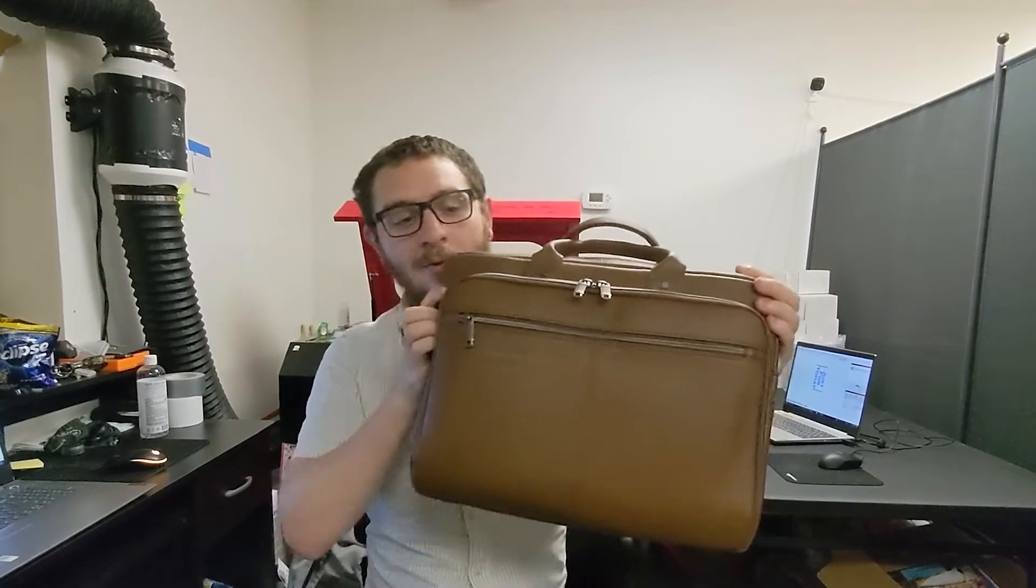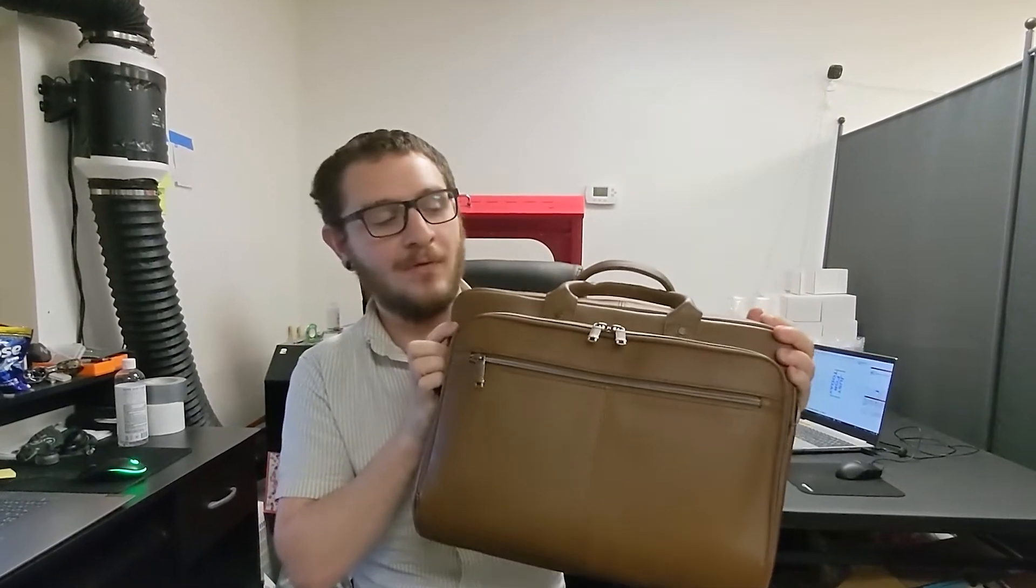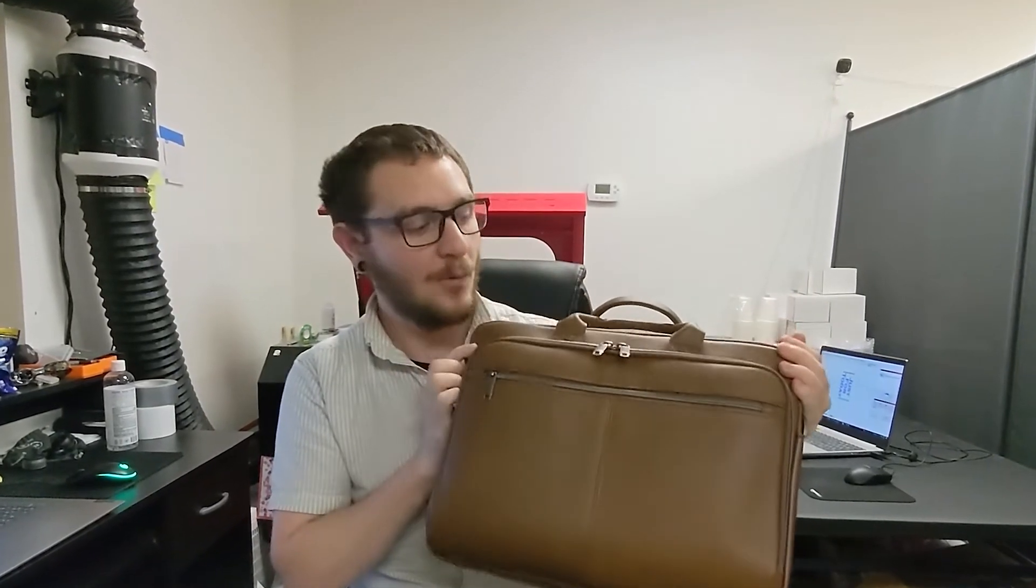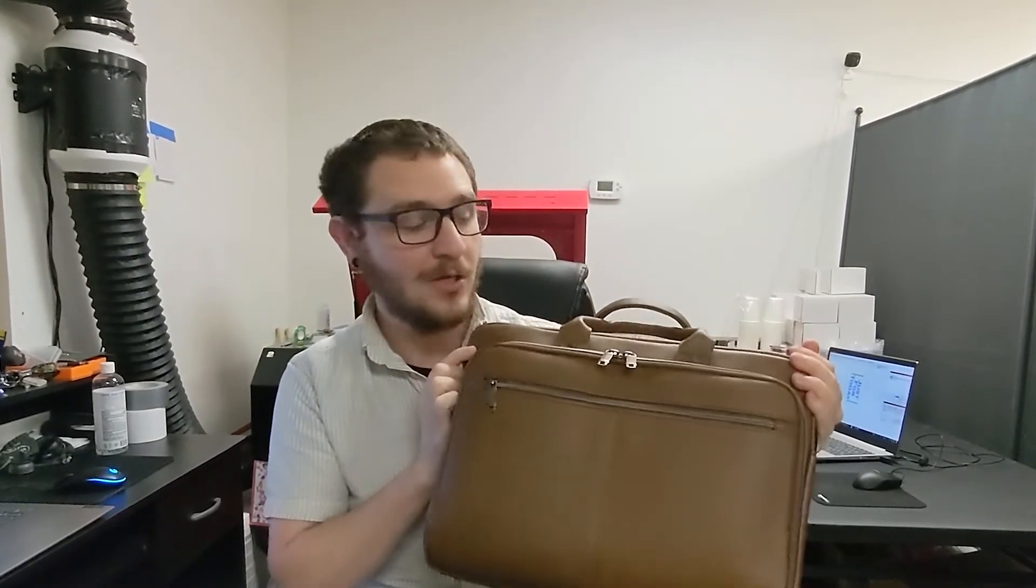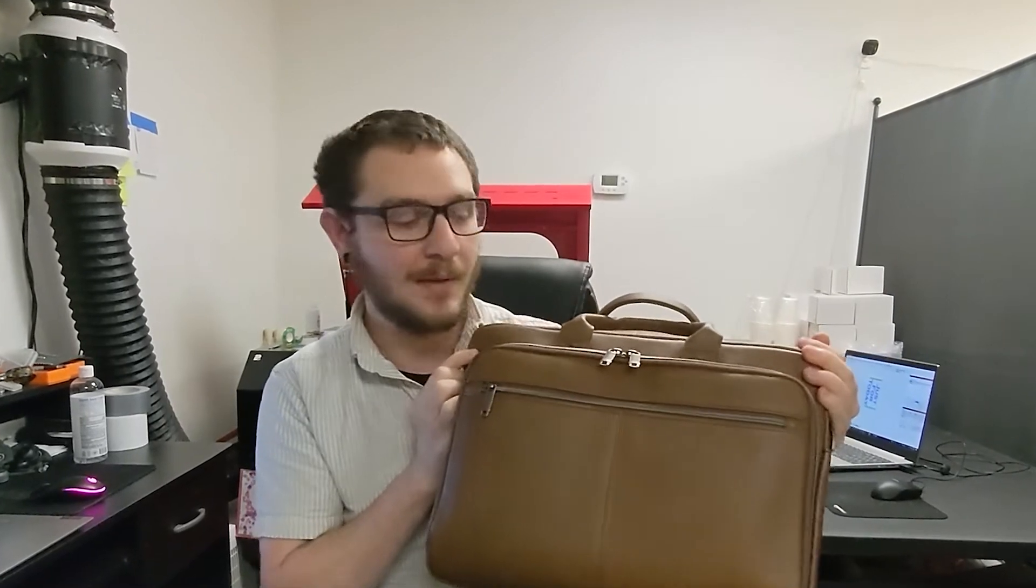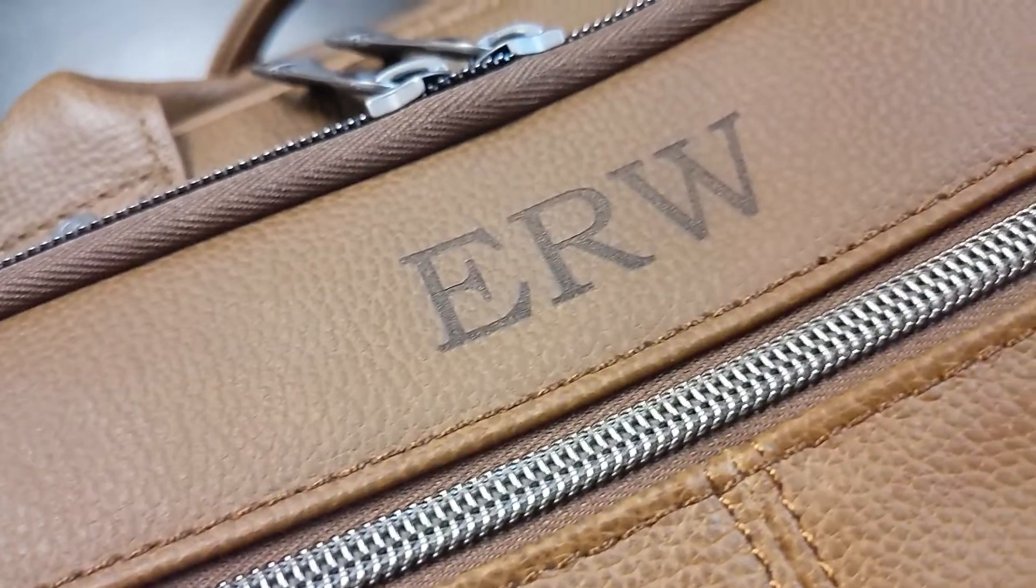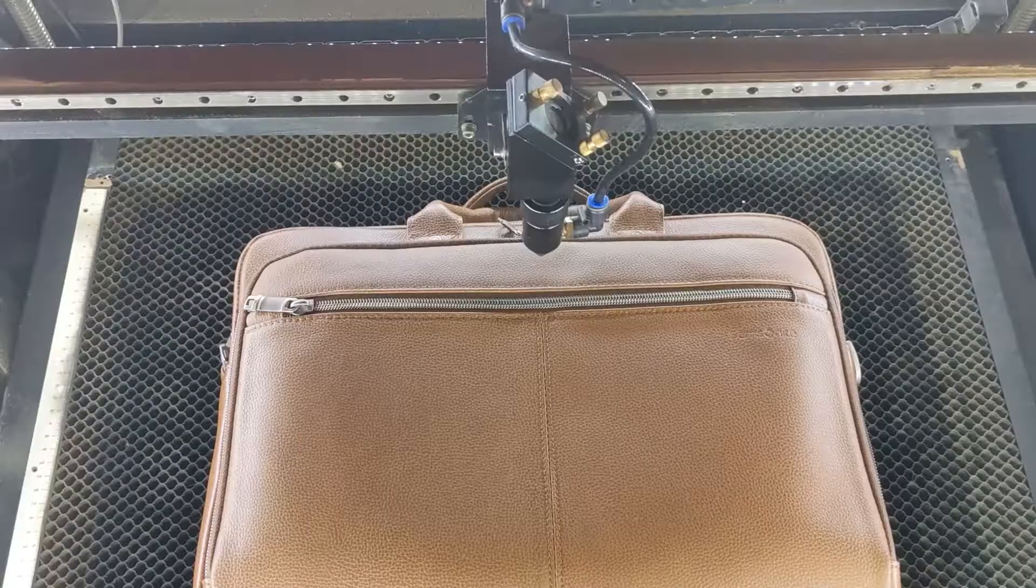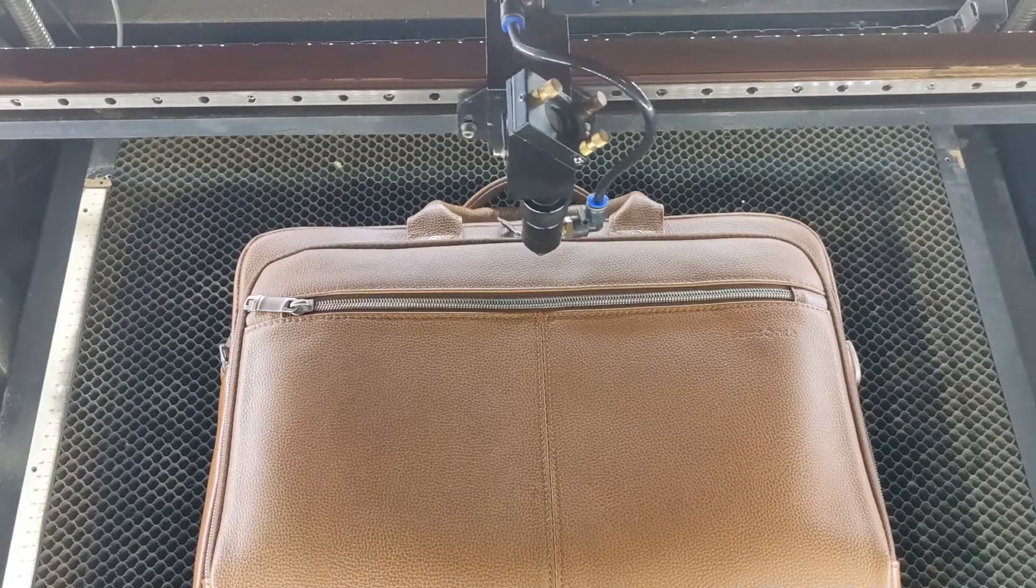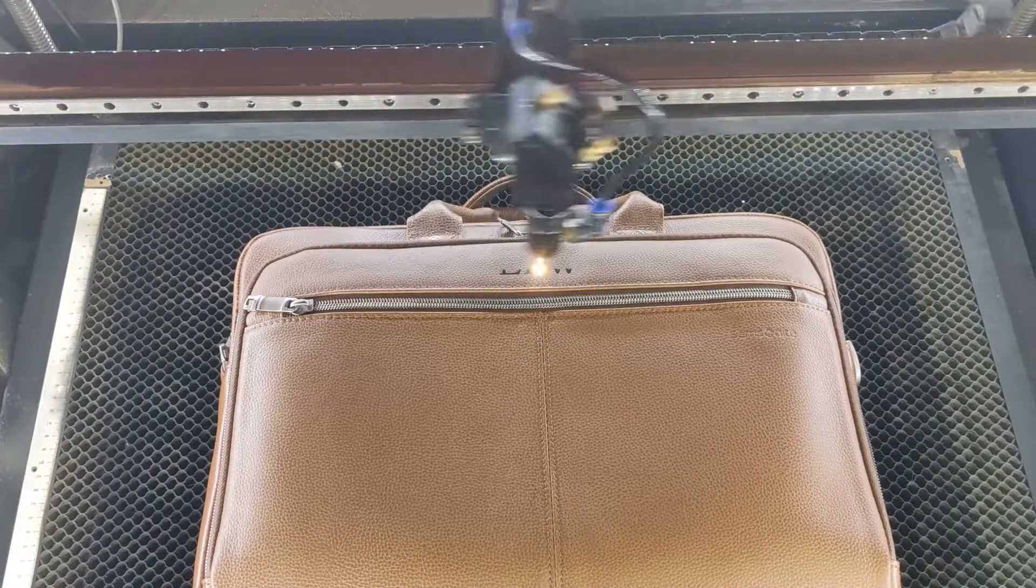Hey guys, what's up? It's Alex over at Laser Everything and today we are engraving a leather briefcase. We're not doing a ton to it but we're doing enough so I wanted to make a video. We've just got three initials and we want to put them right here underneath these zippers, so we're going to fire up the CO2 and get right into it.